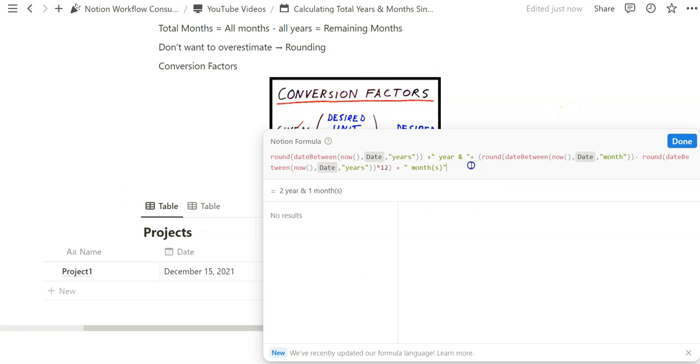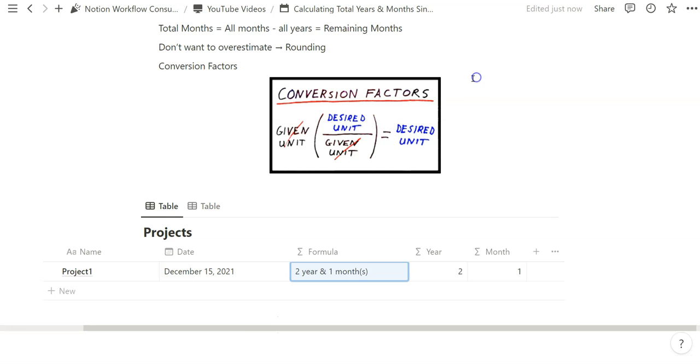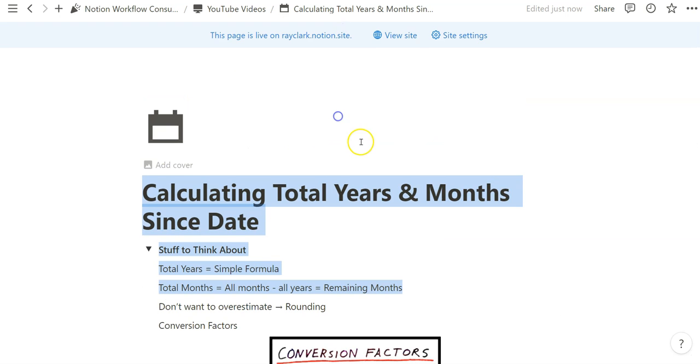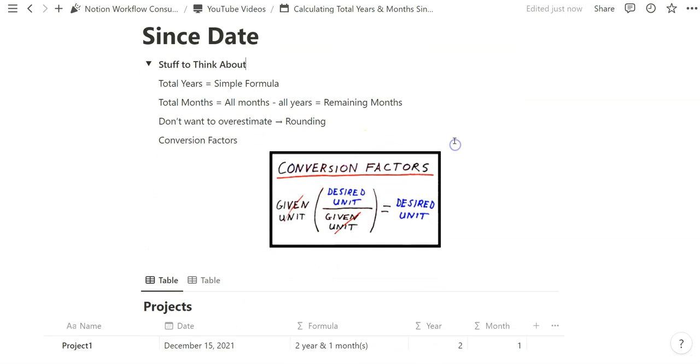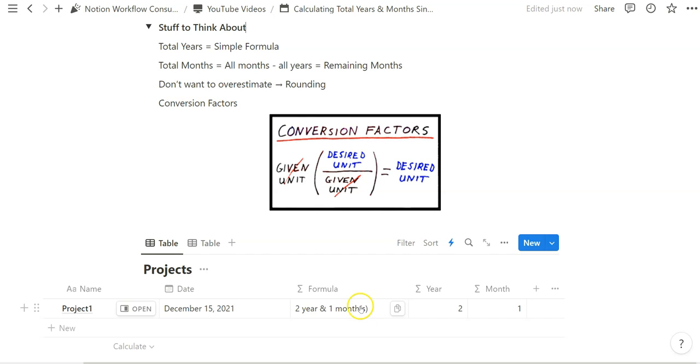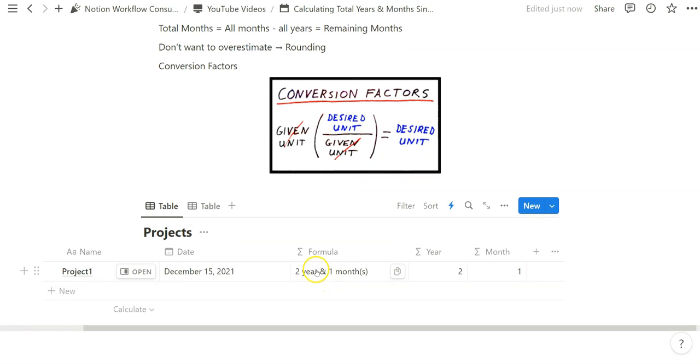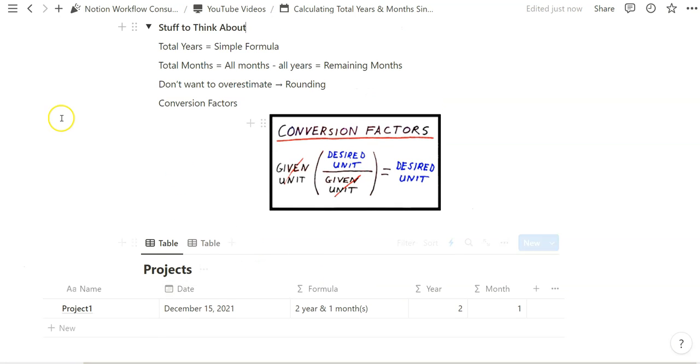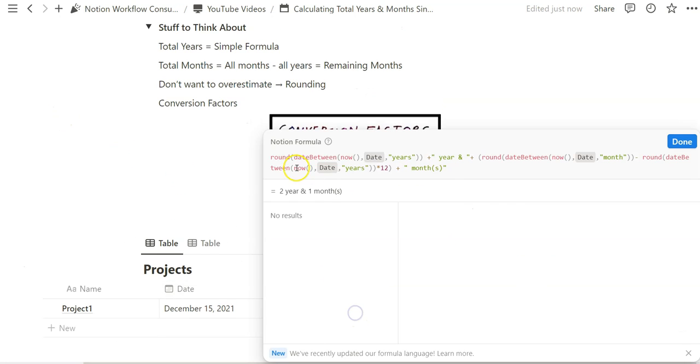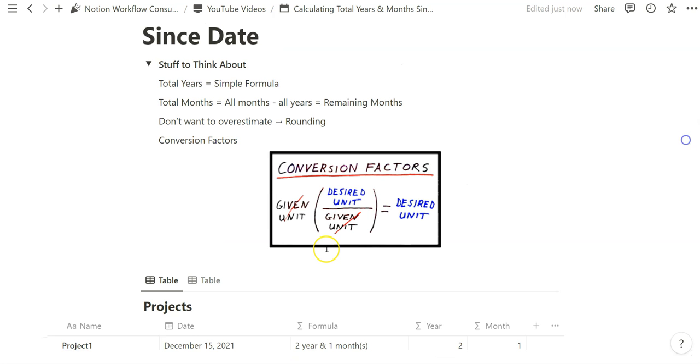In our case we created that difference between all months and all years so that we can calculate the remaining months in a year, and so that we can get that year and month specification that is totally responsive to the date. Again, we don't want to overestimate time, and so rounding within these formula properties can really help in that sense.